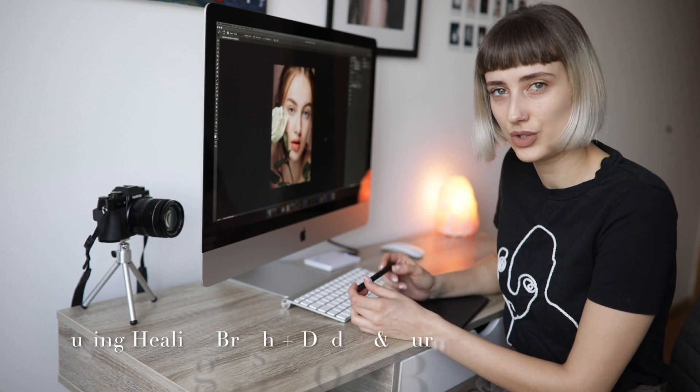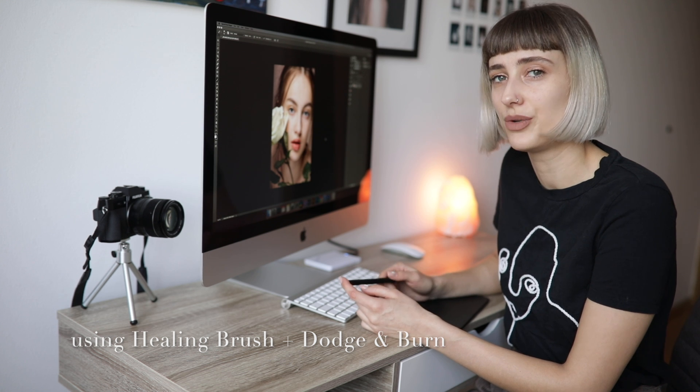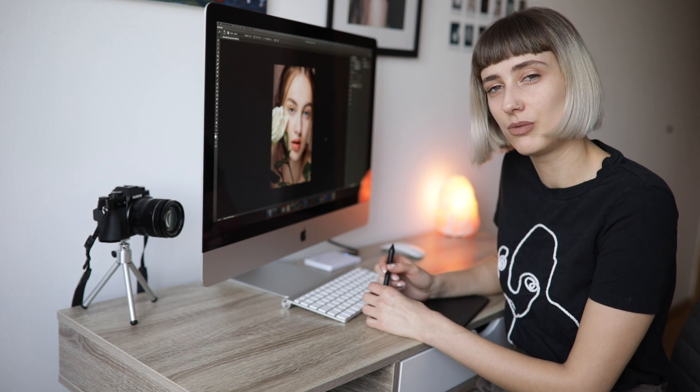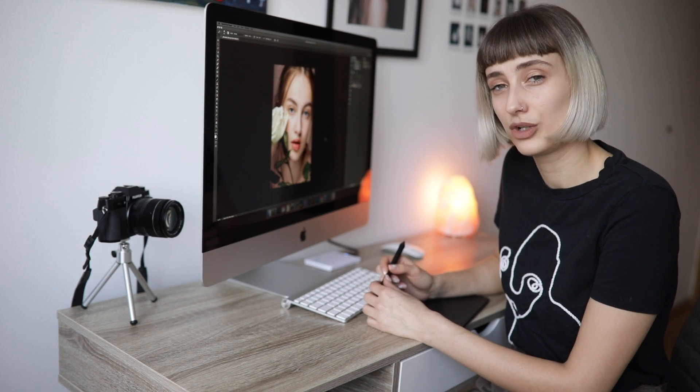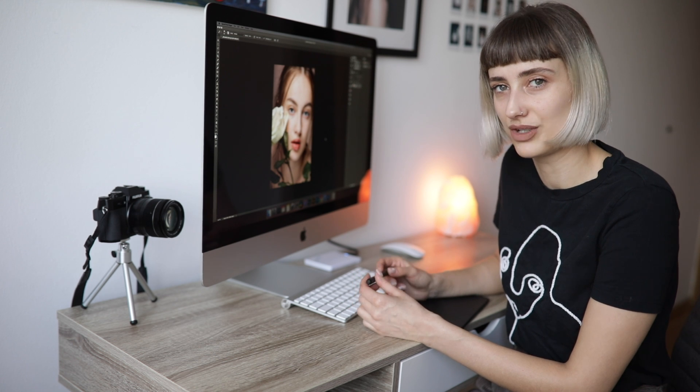Today I'm going to teach you how to use healing brush and how to dodge and burn. I'm also teaching private Skype 101 lessons. Book me through the email in the description.